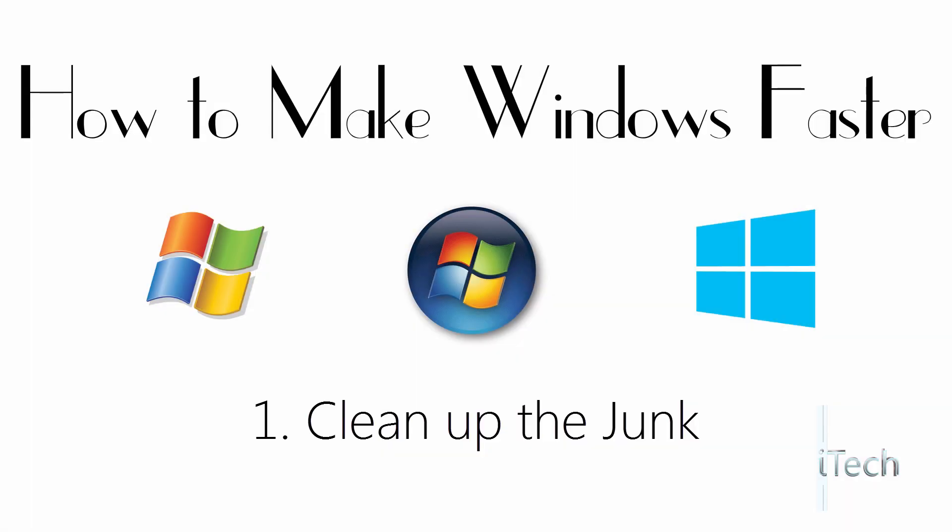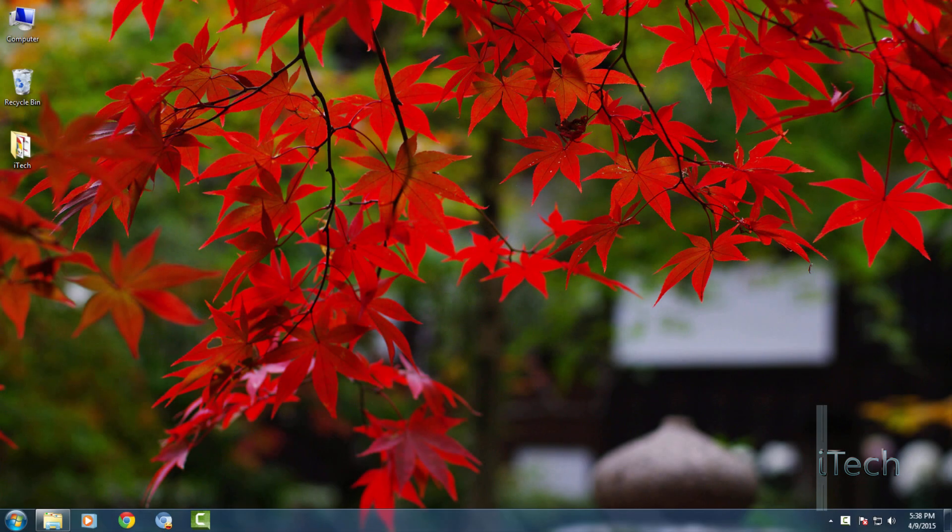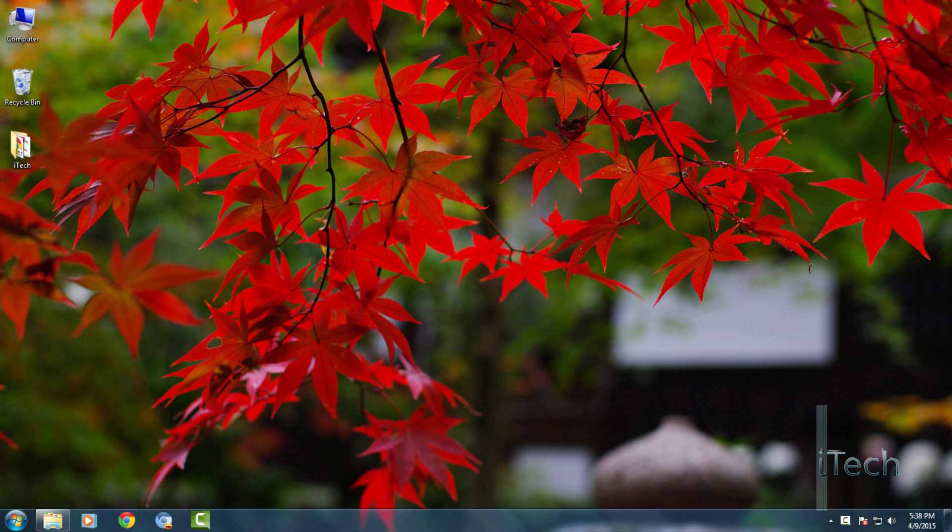The first step is to clean up the junk. A quick way to clear some hard drive space is to clean out the junk - that is temporary files, old program center files, cache thumbnails, and files that pile up over time.